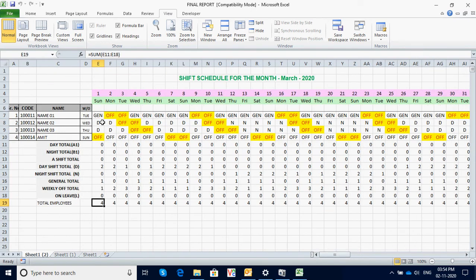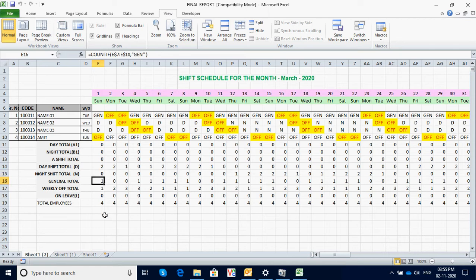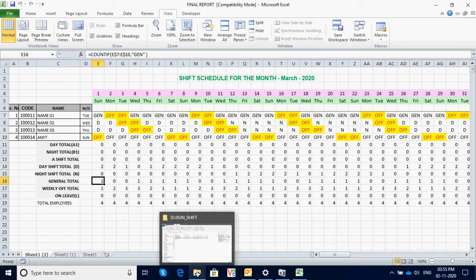This is the complete analysis of the total number of employees in that particular department, giving you the breakup of how many are in day shift, how many are in night shift, how many are on weekly off, and how many are in general shift. That's all with this macro.